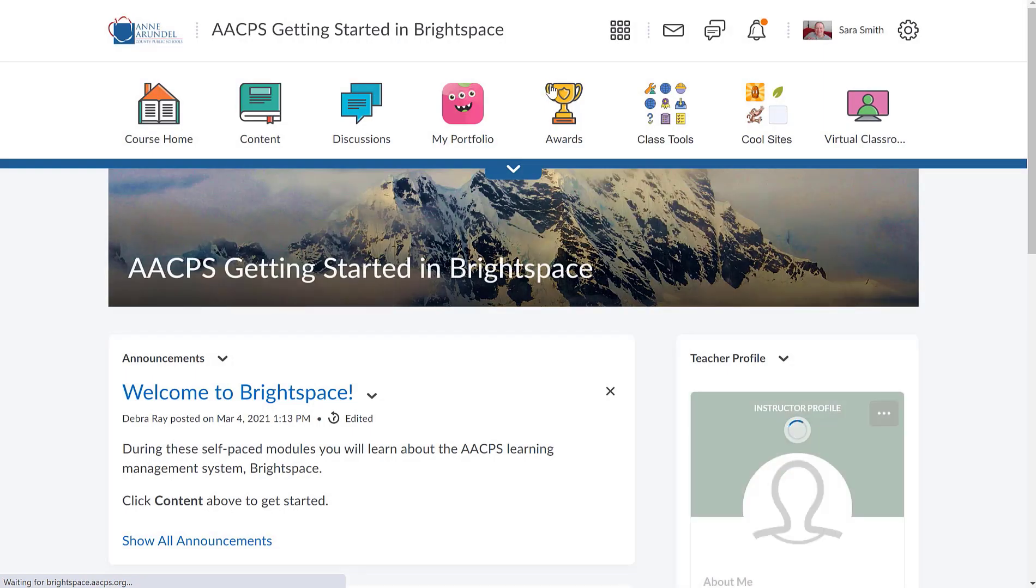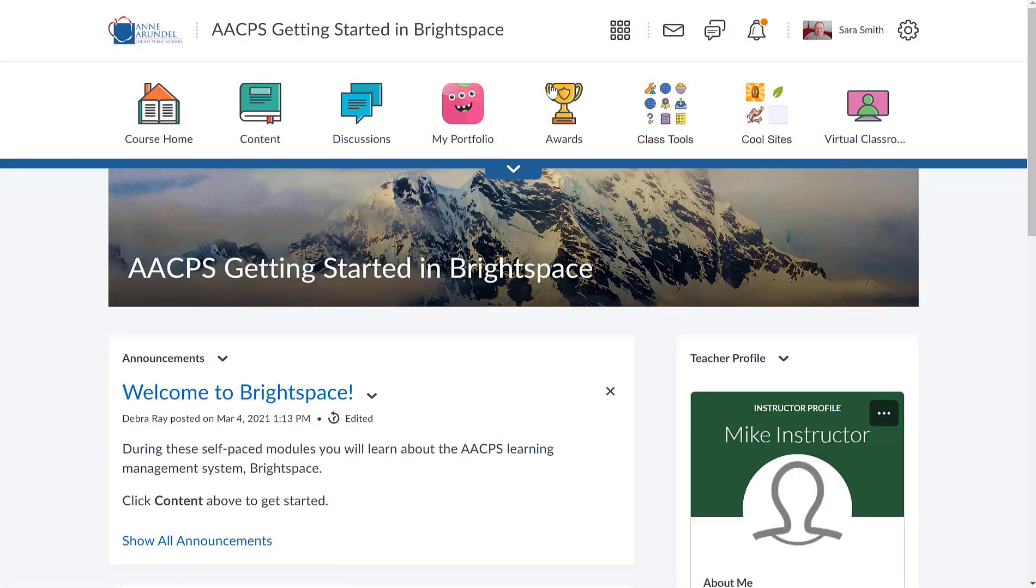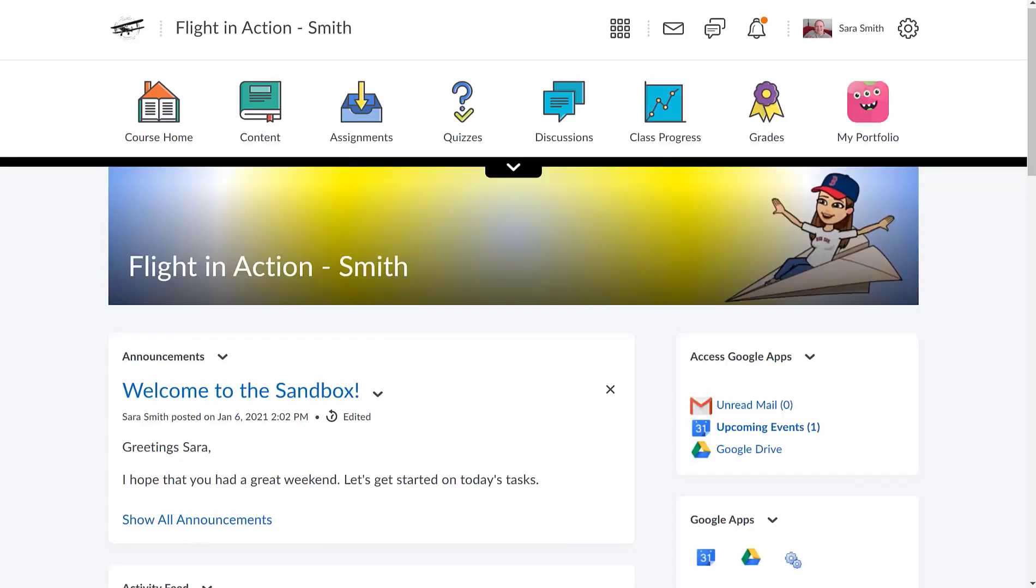So now that you've seen the different landing pages - the district landing page, the Getting Started in Brightspace landing page with the iceberg on top, the sample sandbox landing page that I have set up -